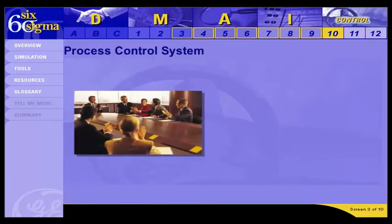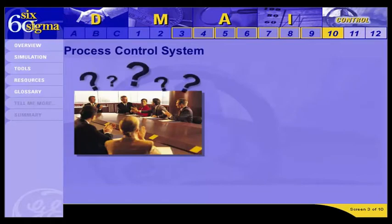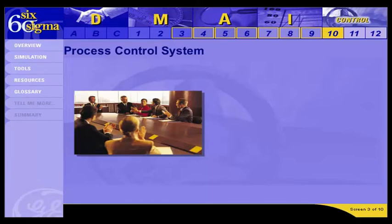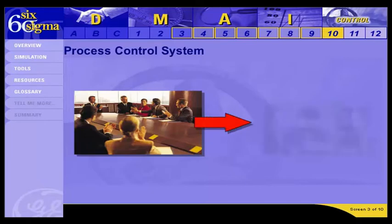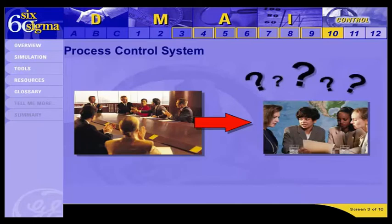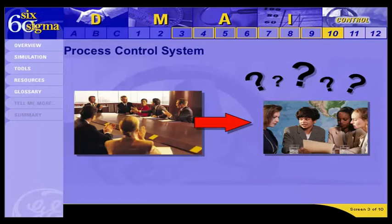Why is a process control system necessary? Once the improved phase is over, the chosen improvement has been shown to work. Unfortunately, processes have a tendency to degrade over time, particularly if it's assumed that they'll function in the real world just as they did in a pilot. Also at this stage, the process is generally moving beyond the hands of the Six Sigma team. Those who are responsible for continuing it need a clear understanding of how to implement it consistently and steps to take if it gets out of control.